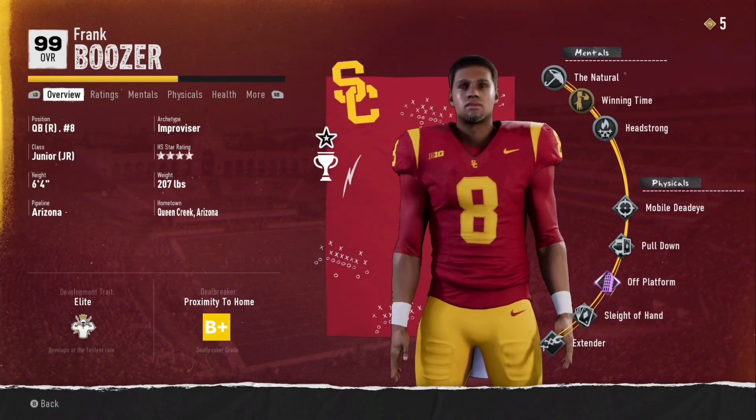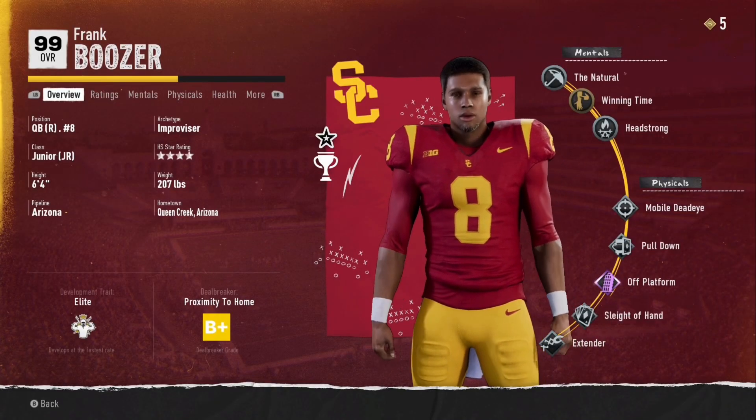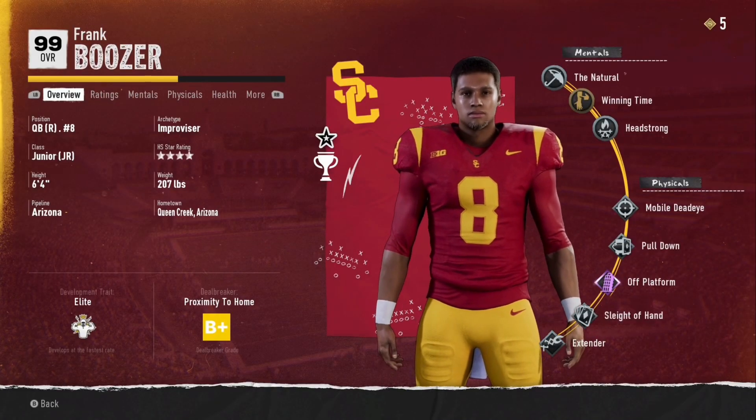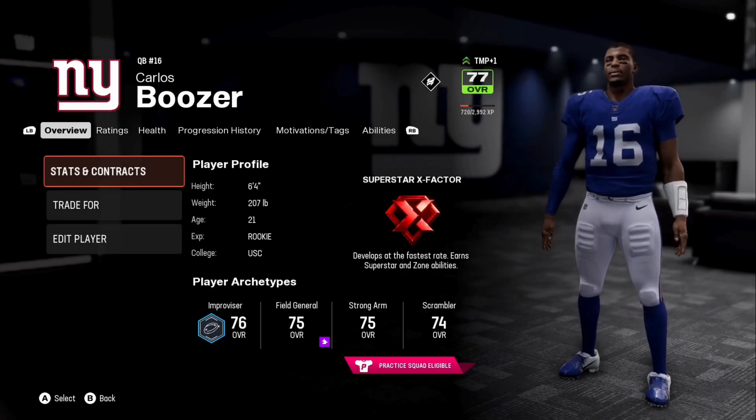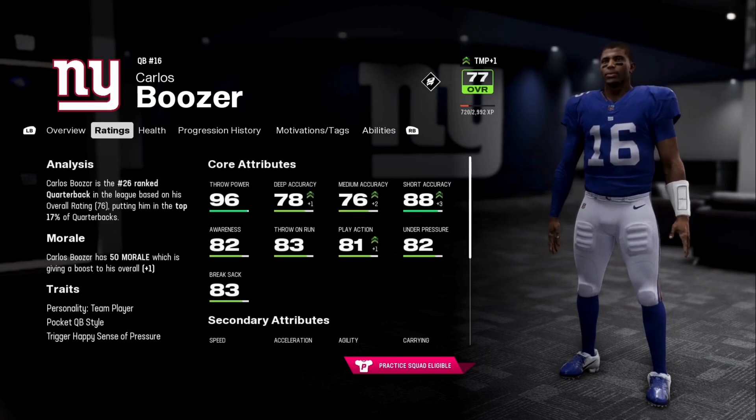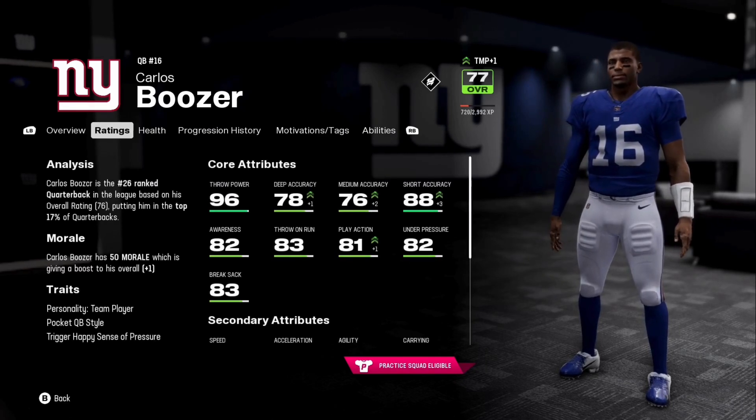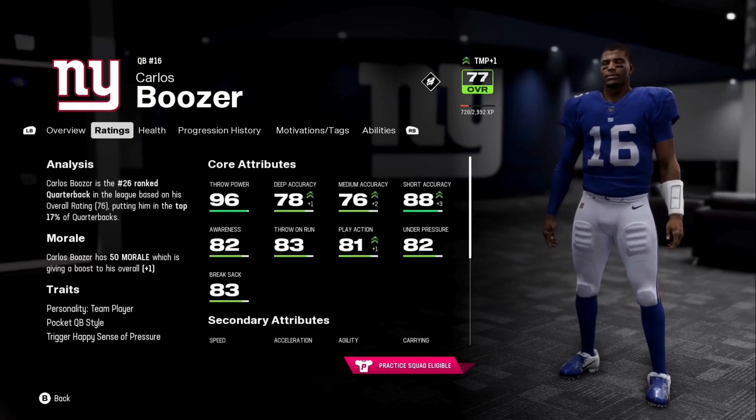Hey everyone, today we're going to go through how to manually convert your players using the Gridiron Game Changer tool from college football to Madden.